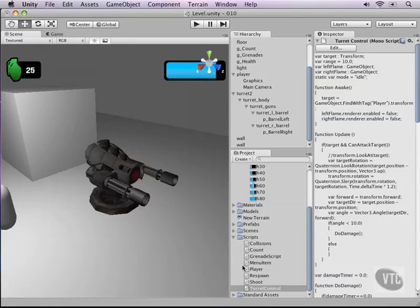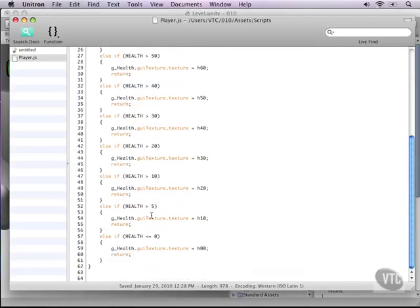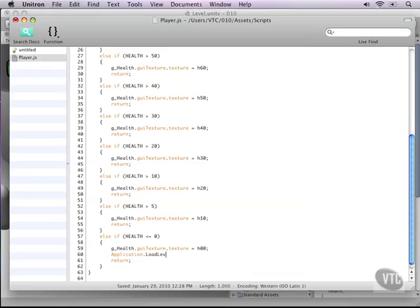So to load back to the main menu when we die, open up the player script and go down to where it says health is less than or equal to zero. In there we can load the other level by typing Application.LoadLevel and then passing in zero, which is our main menu.